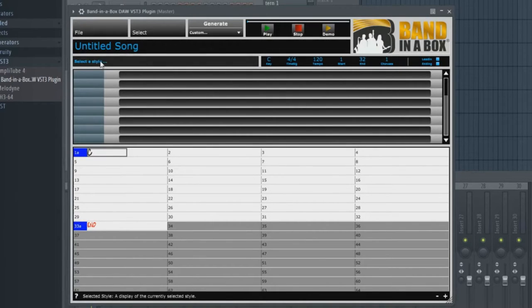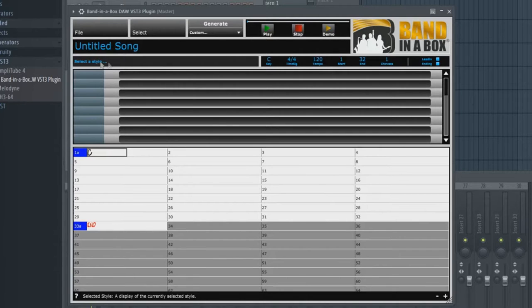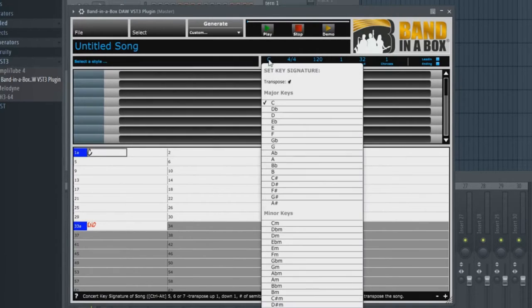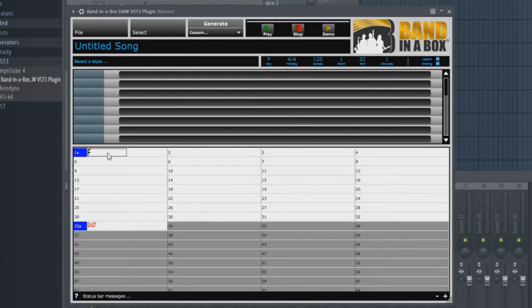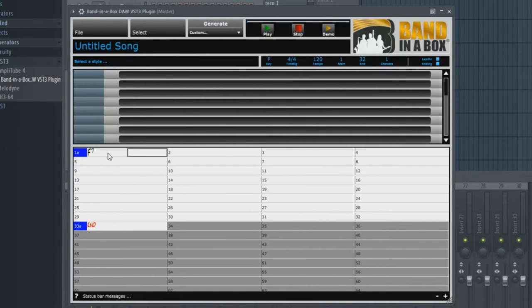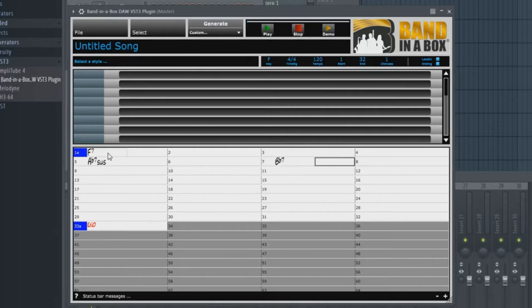What we basically need to do in order to get some tracks is pick a style and enter some chords. So I'll enter a chord progression first. I'll do it in the key of F and I'll start entering some chords. F7 at bar 1 and I'll leave that for four bars. Maybe A flat 7 sus at bar 5 and B flat 7 at bar 7. One thing I want to point out is that you use the left and right arrows to navigate through the chord chart.